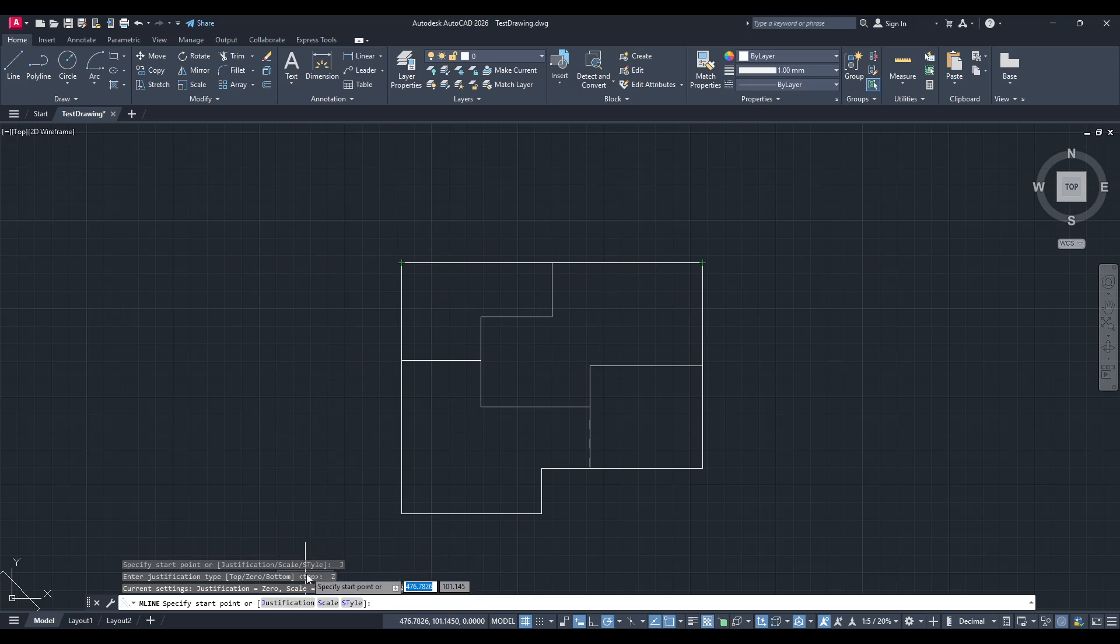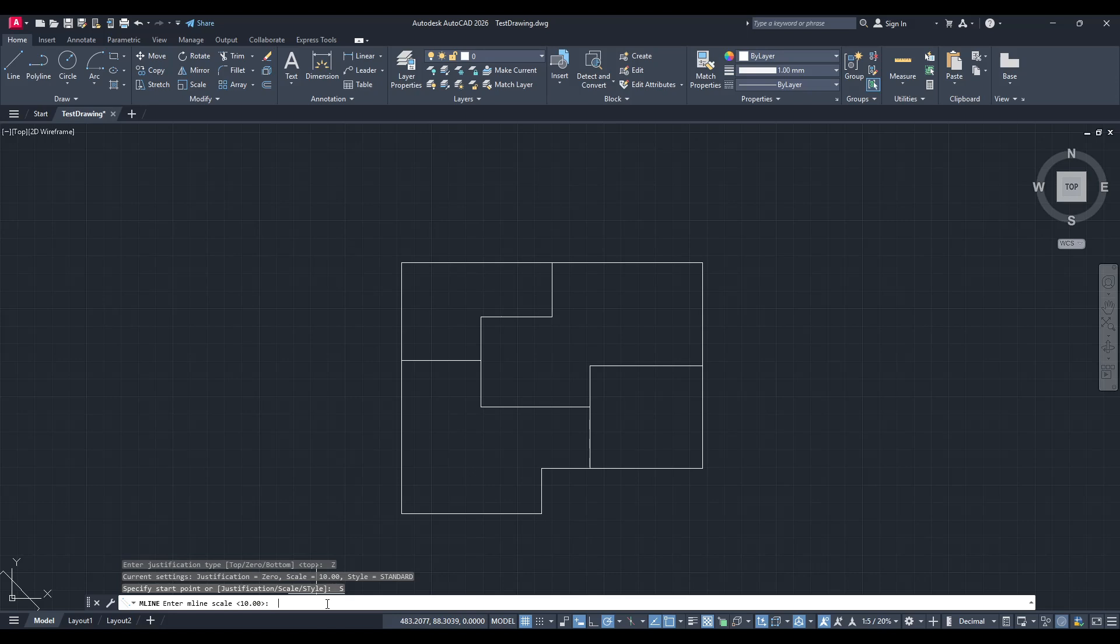With the justification set, now it's time to decide on the thickness of your walls. In the options bar, select the scale, which represents the thickness, and enter the measurement you'd like for your walls.